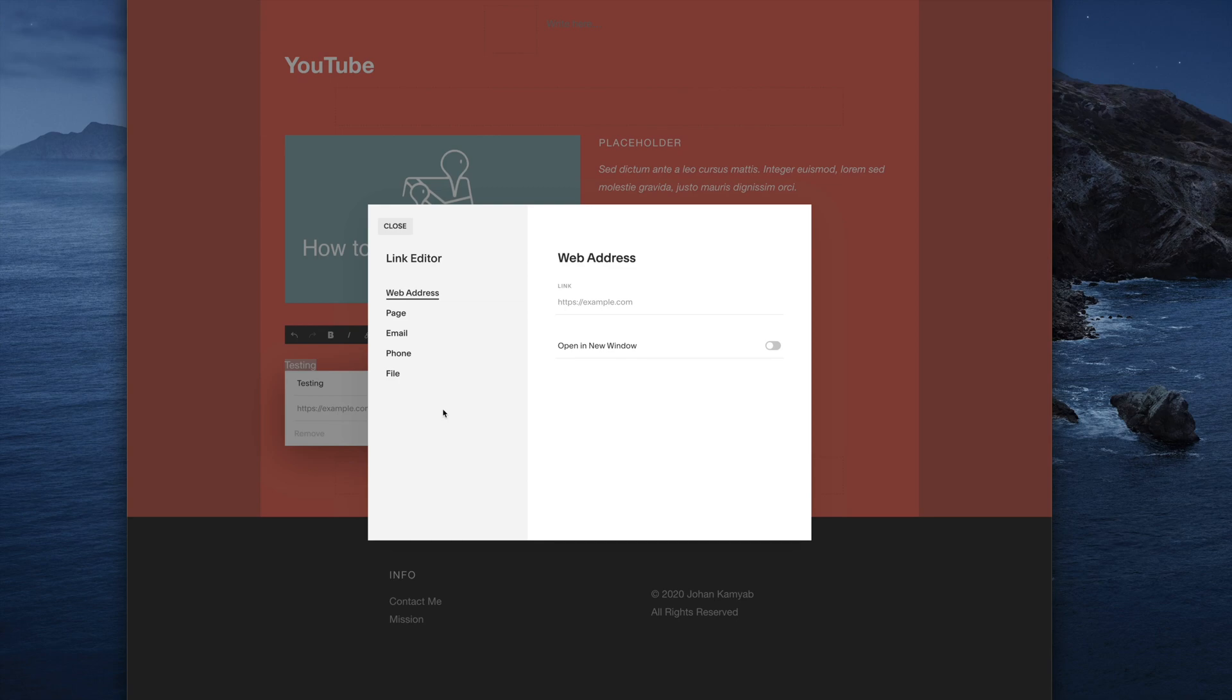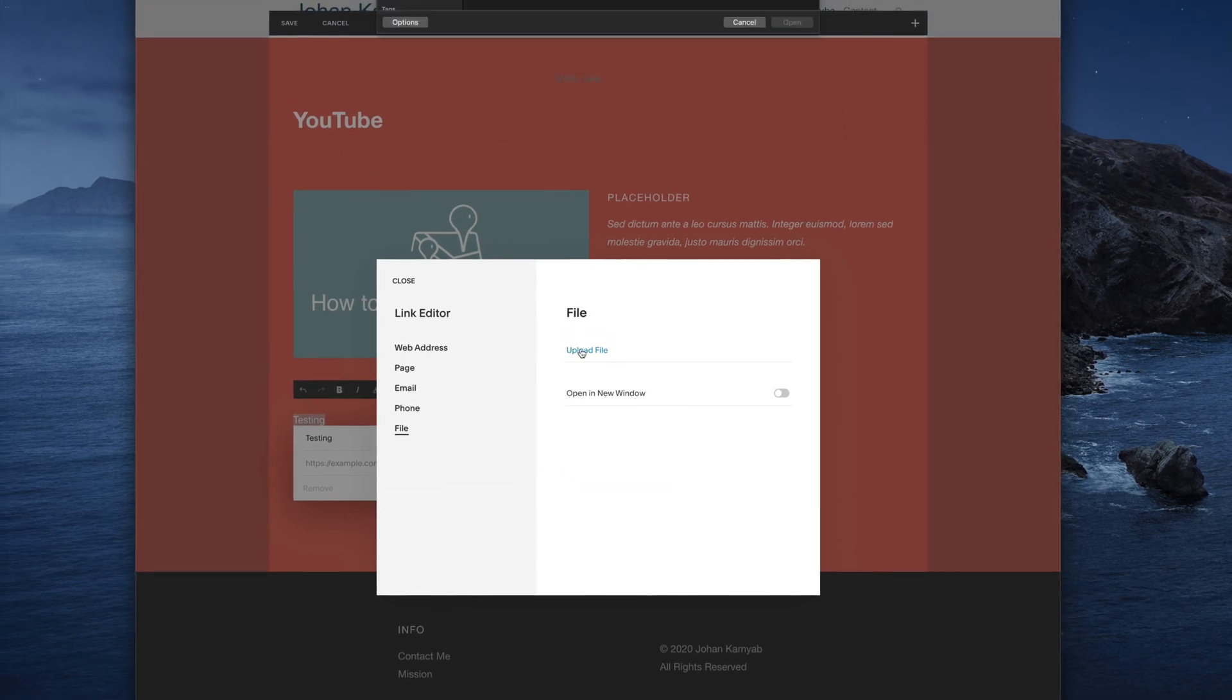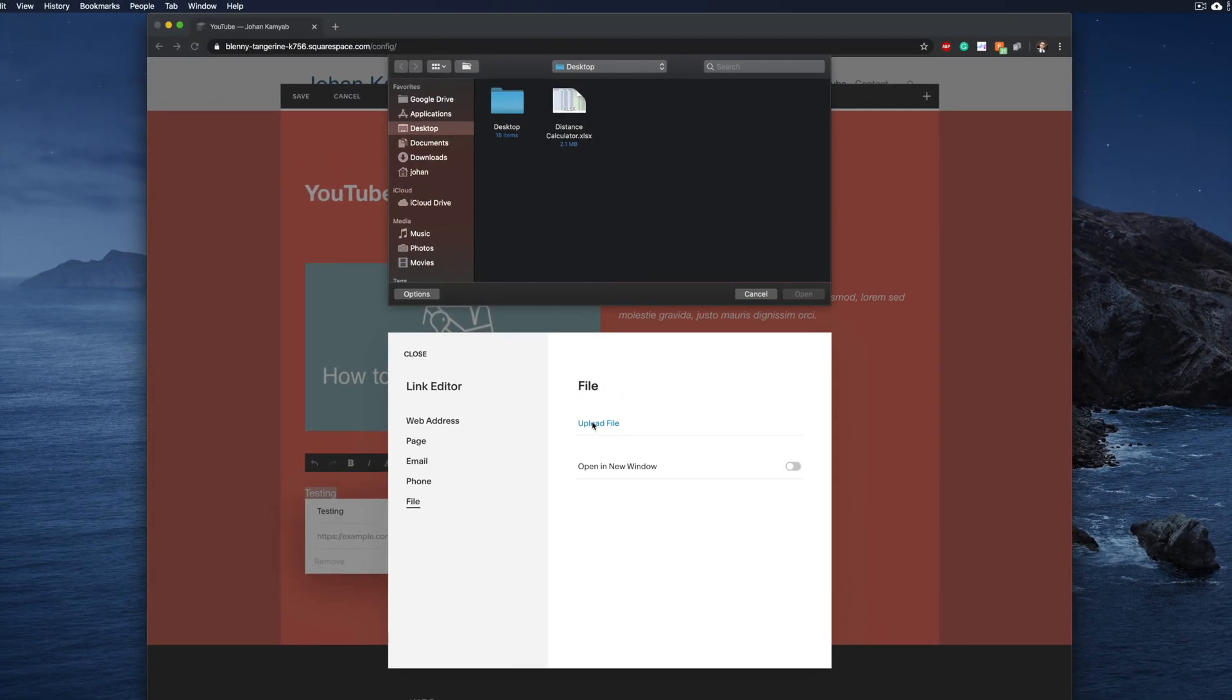What we want in this instance is a file, so we'll go ahead and click on that. Then next we'll go ahead and upload our particular file of interest. In my case I have an Excel file.